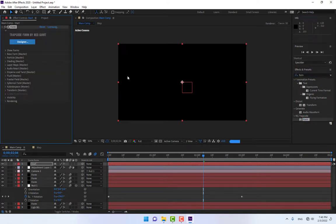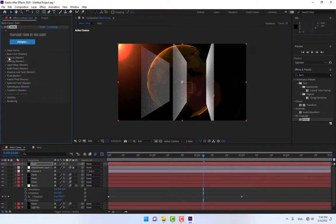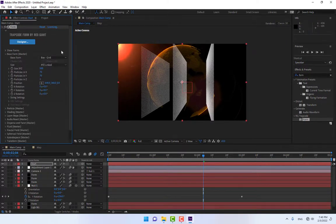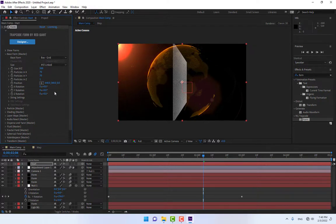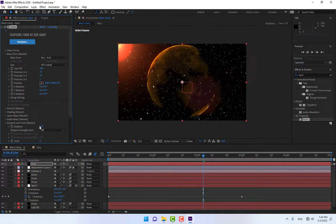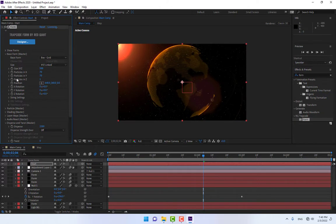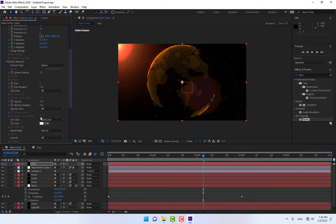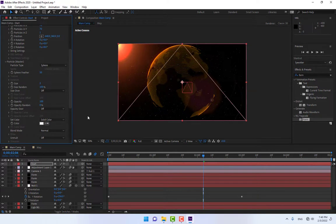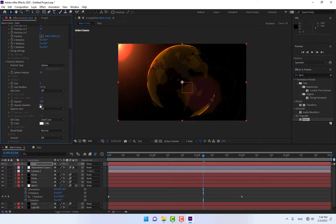This creates another Form instance for the stars. Change the Particle in Z to 1. Go to Disperse and adjust the disperse setting. Then go to Particles, find Random Size, and adjust it.